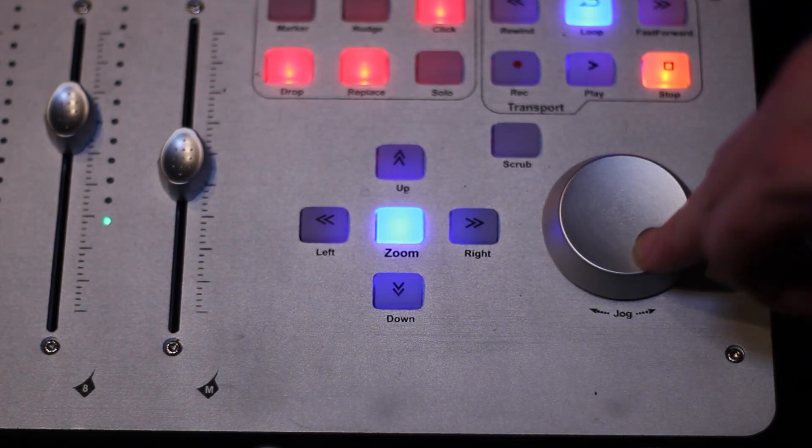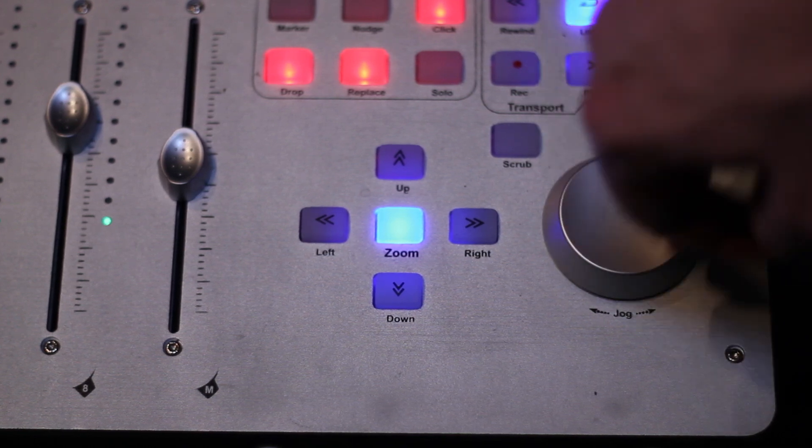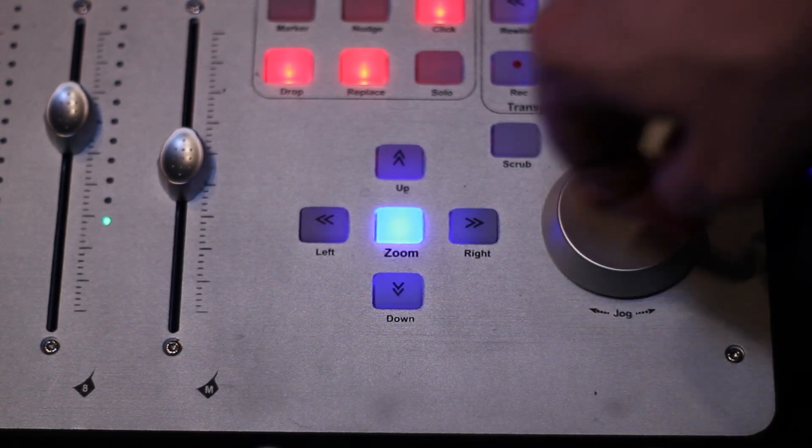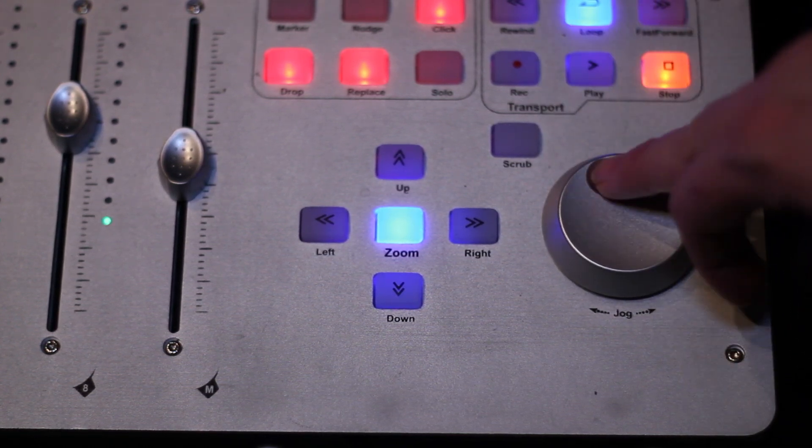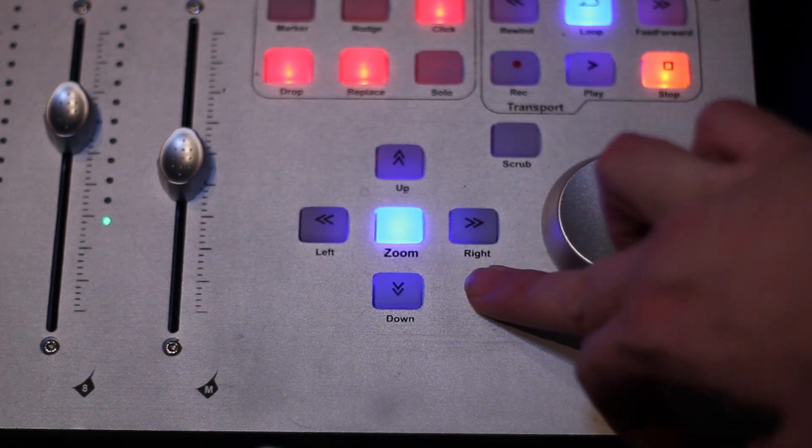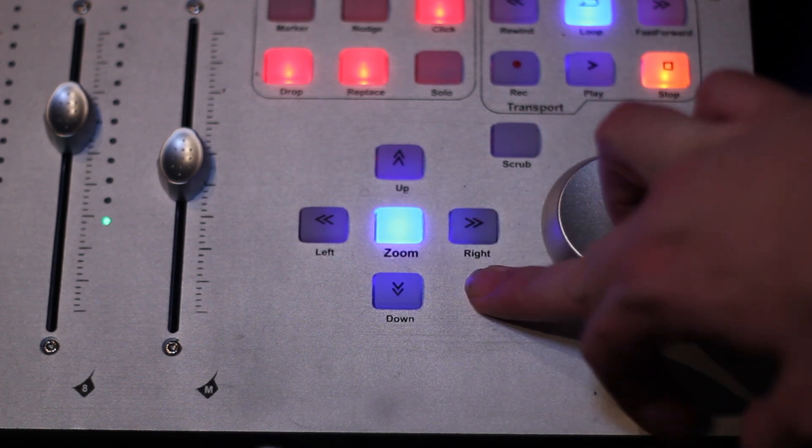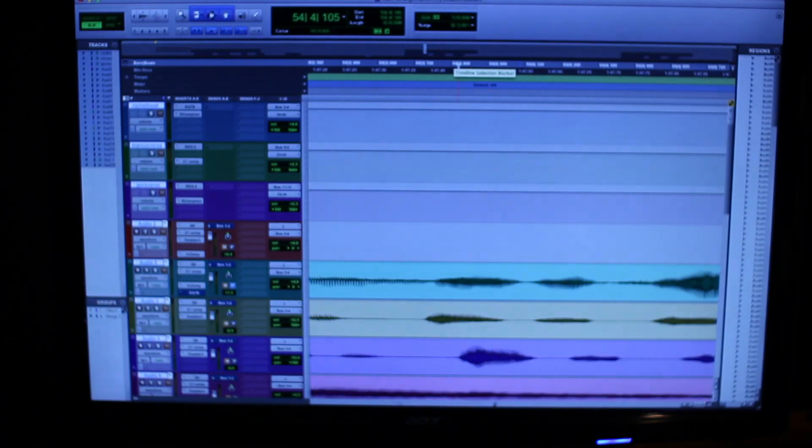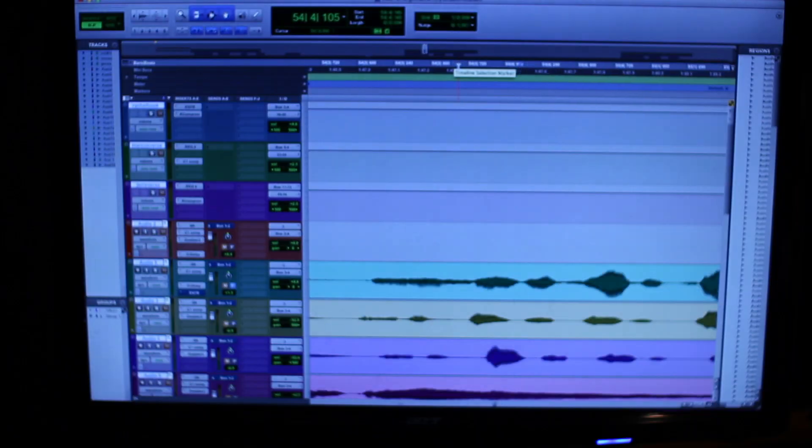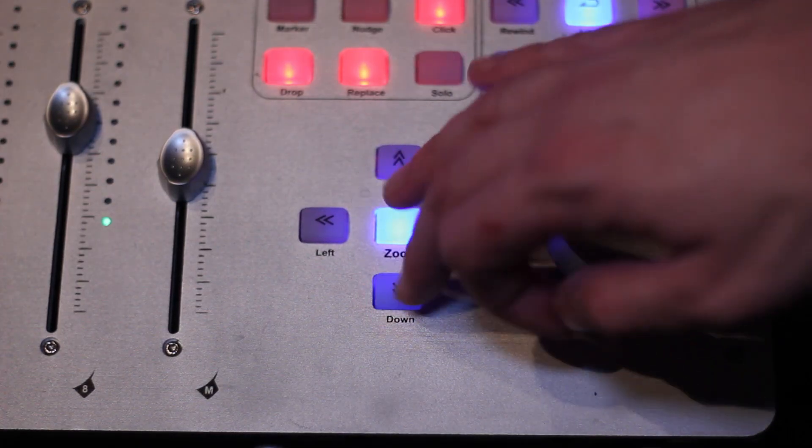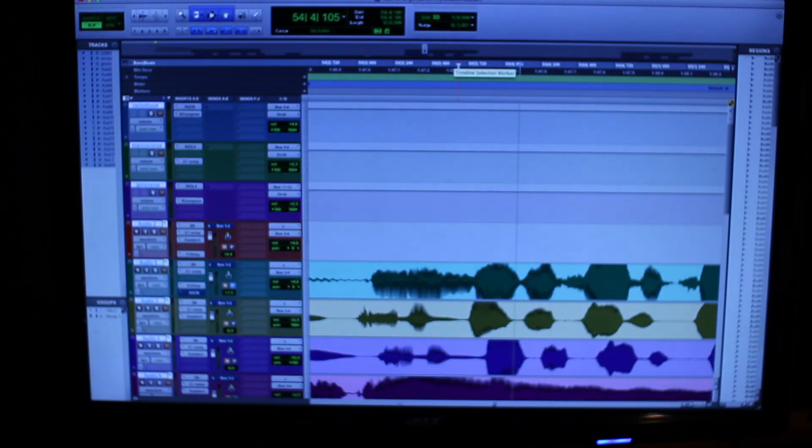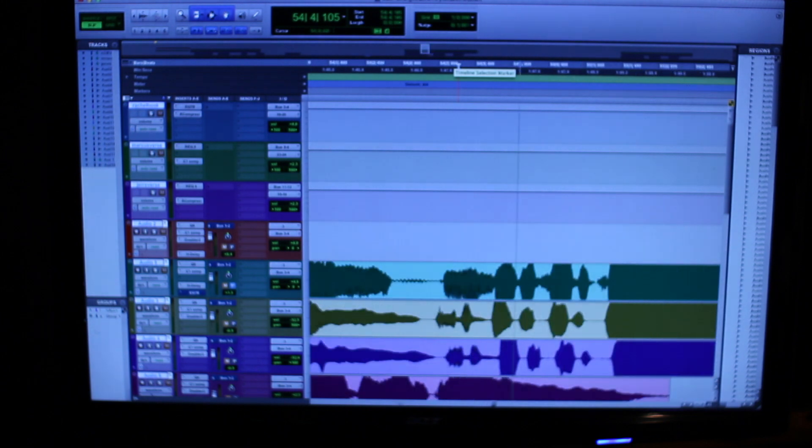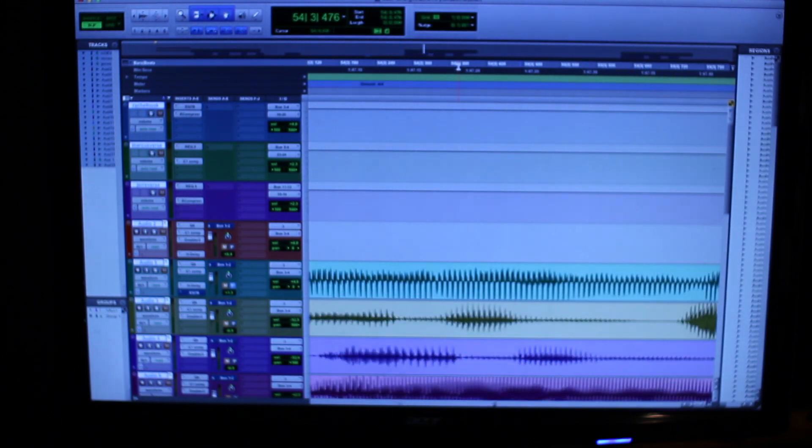The QCon Pro comes with an all new jog wheel which allows you to roam through your tracks freely. To the left of the jog wheel, you have your zoom function. You can scroll to the right, to the left, up, and down, and it allows you to really dig into your tracks, stretch them out, and bring them back, zoom in, and zoom out.